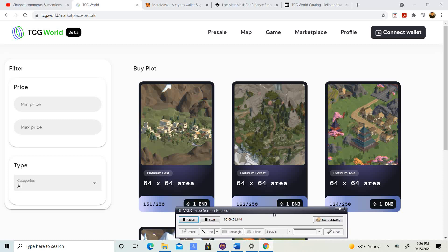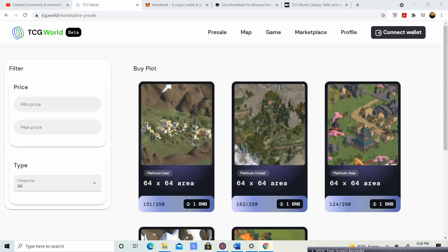Welcome back to Crypto's Rich Boy. Today we have a very special video on how to purchase land from the TCG.world marketplace. Before we get started, go ahead and like the video, subscribe to the channel so I can keep giving you the latest updates, and let me know what you think in the comment section down below.